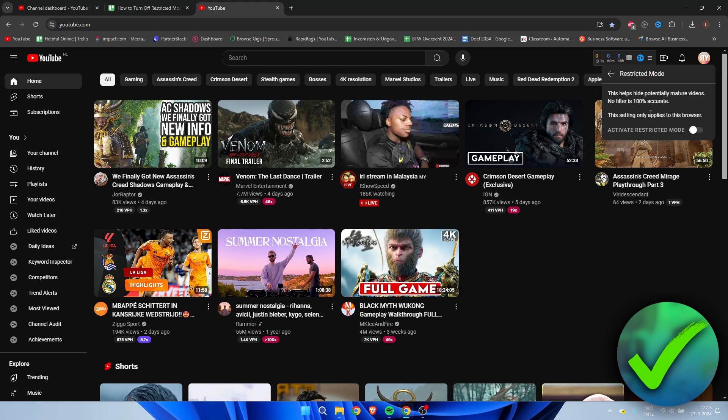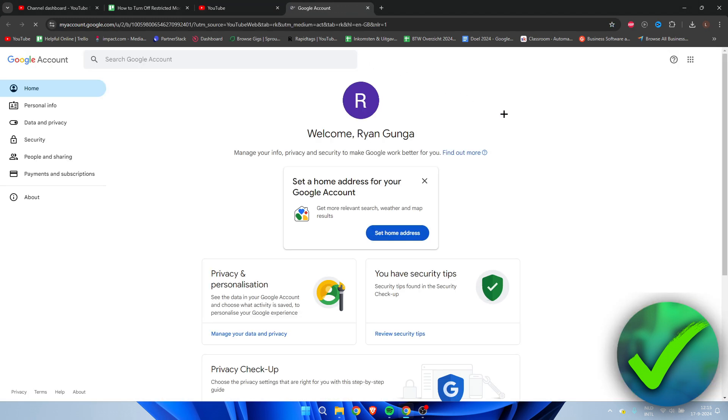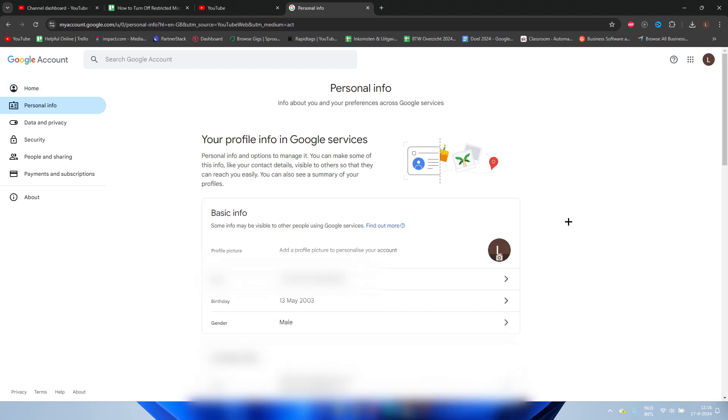So what you can do to check that out is go back, go to Google account over here. I'm going to open this up in a new section. Here we can go to personal info, and then right here you can see your birthday. Make sure that you have put in the correct birthday so that you can actually turn off restrictive mode.